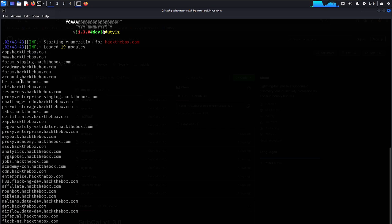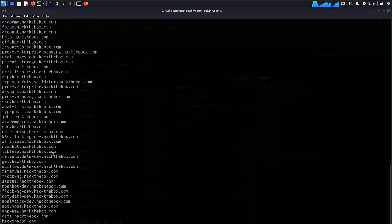CTF with hackthebox, help, account, academy, forums, reject safety with validator, proxies, academy, jobs, faiga, pokey. Let's look at what is this. Let me try one thing.